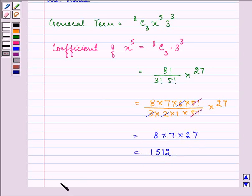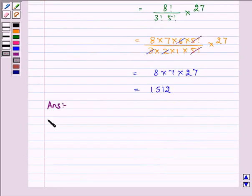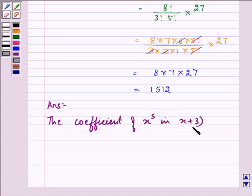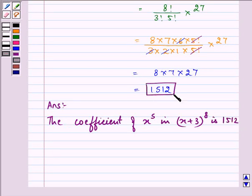So the answer is the coefficient of x raised to the power 5 in x plus 3 raised to the power 8 is 1512. This is our final answer. I hope you enjoyed this session. Do remember how to write down the general term as well as the coefficient of the variables. Bye for now, thank you.